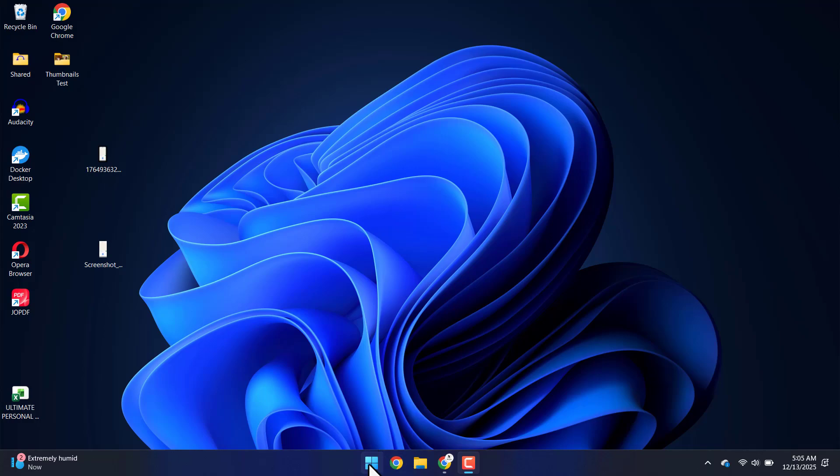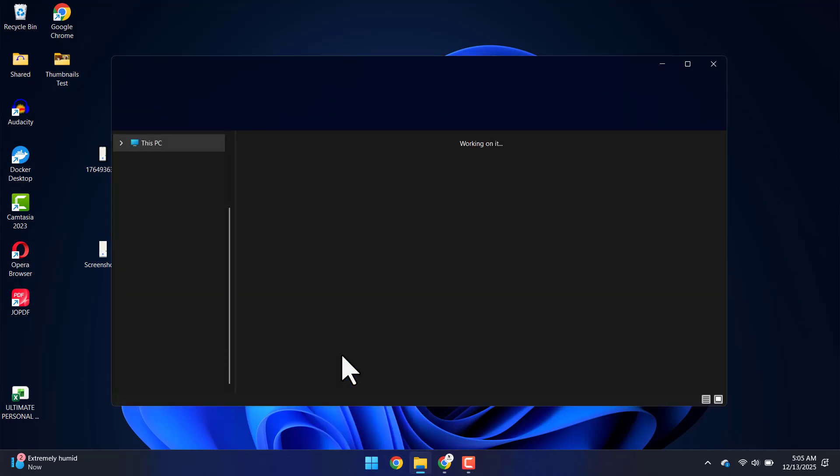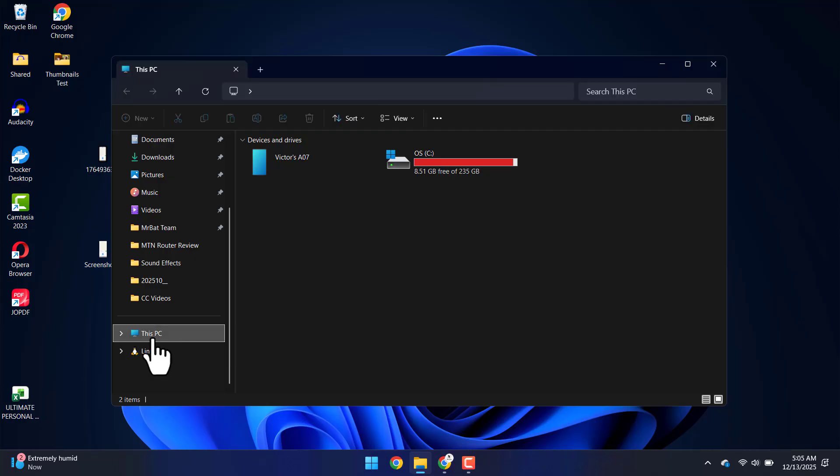Right click on the Windows Start icon and click on File Explorer. Then we're going to head over to This PC and you want to click on the drive where Windows is installed.